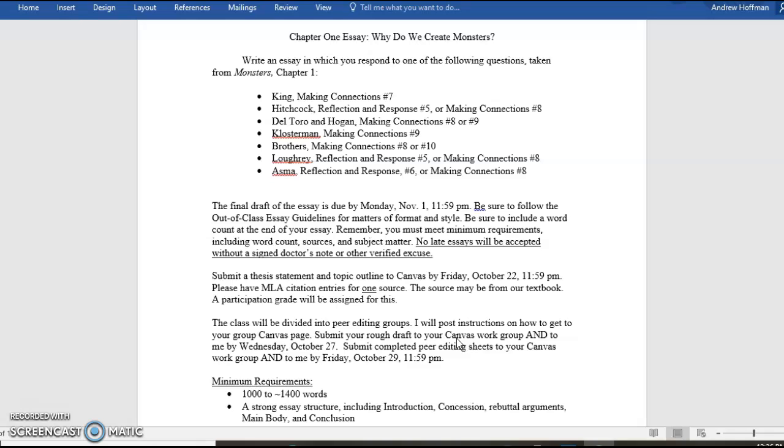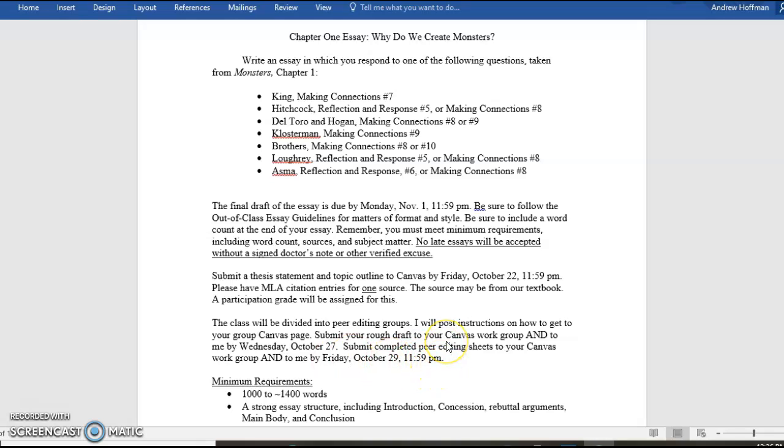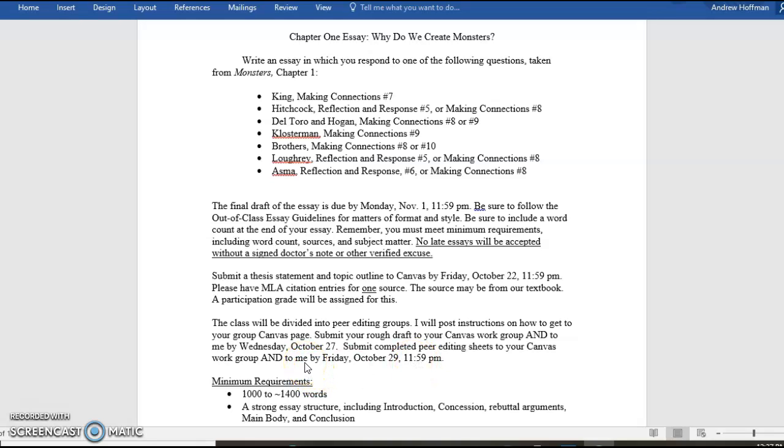So, you're going to turn in the rough draft two times. You're going to turn it in to me the regular way. And you're going to turn it in to your Canvas work group. As I said, there will be instructions in an announcement that I will send out next week on Canvas. That is due Wednesday. I should say 11:59 p.m. But basically, end of day Wednesday. Then, what you're going to do is you're going to read your other peers, the other members of your work group. They're going to read your rough draft. You're going to read their rough draft. You're going to fill out these peer editing sheets. And you're going to pass them back to them in your group by Friday, October 29th, 11:59 p.m. And, of course, I need to get them. So, both the rough draft is submitted twice and the peer edits are submitted twice. And then, between Friday and the next Monday is when the final draft is due, Monday, November the 1st.